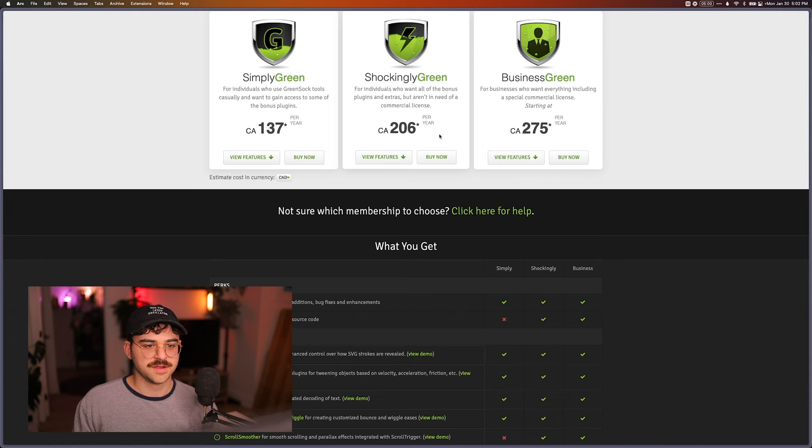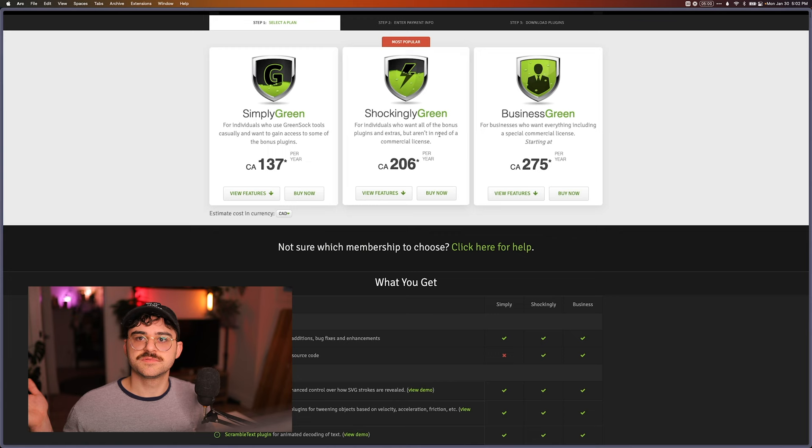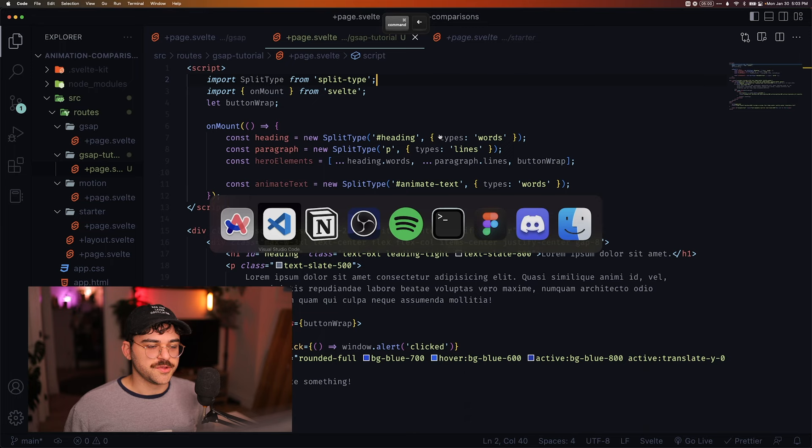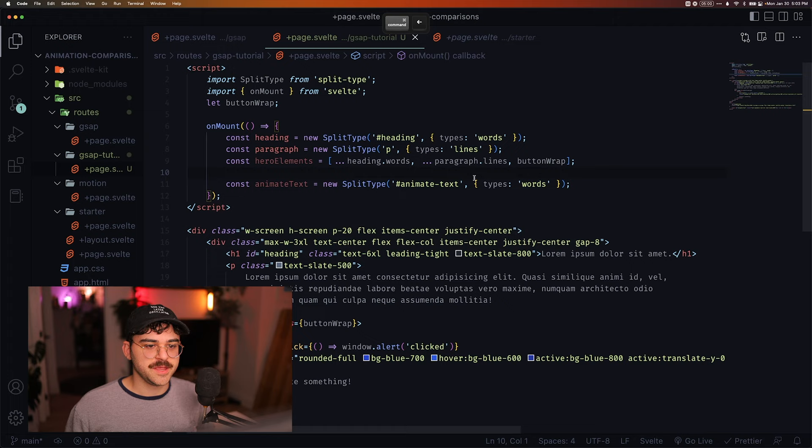So even in the past when I've used GSAP to animate split text, I've just used an external JavaScript library. That could be a factor on your preference for GSAP or not.